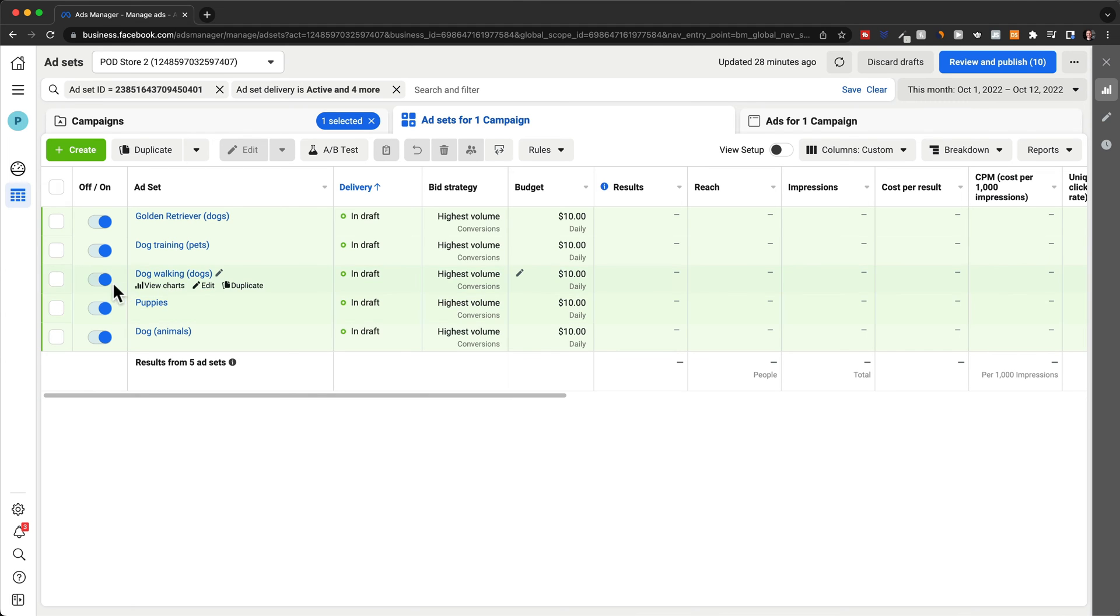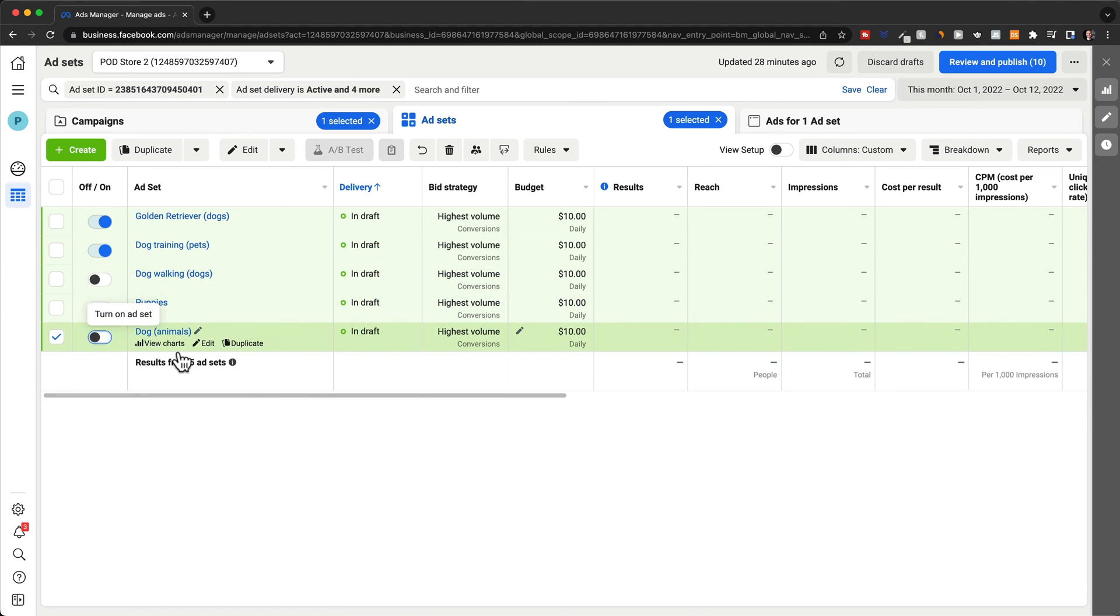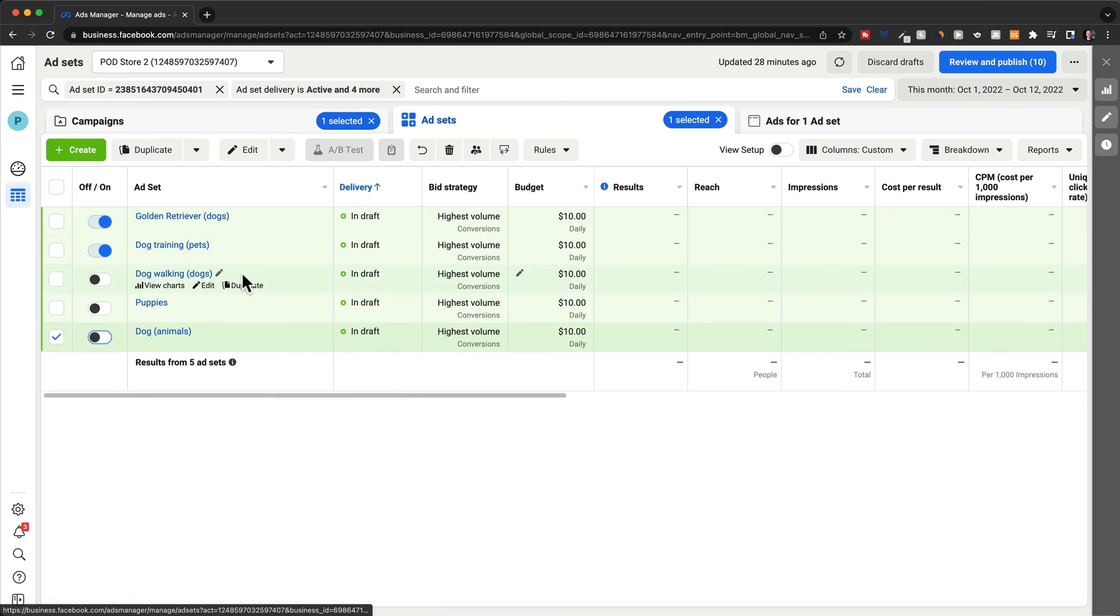And let's say the other three here at the bottom are performing very poorly. What we would do here is just turn these ad sets off. And then we're going to use the other ads that are performing well, kind of as a basis to find more interest groups.